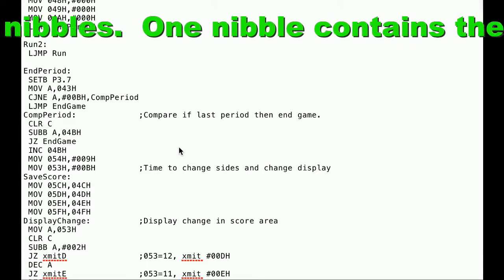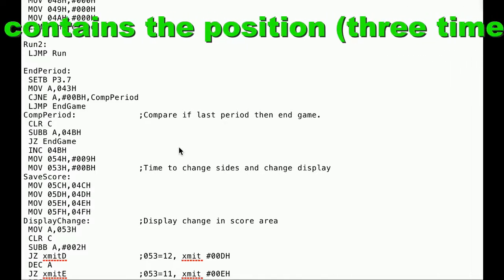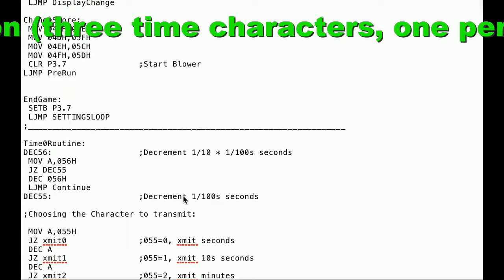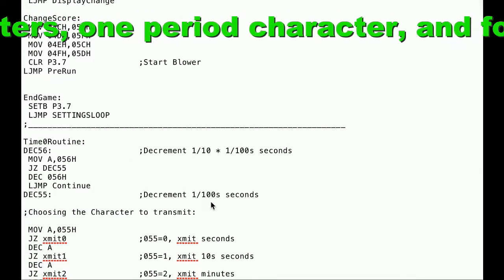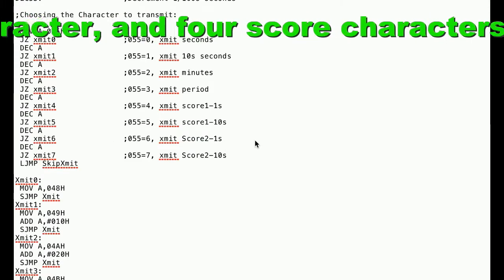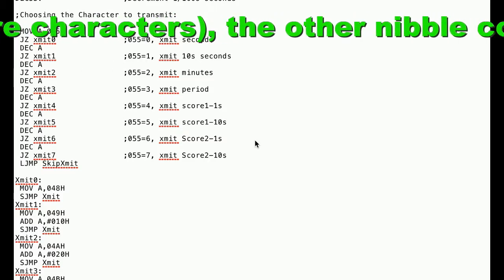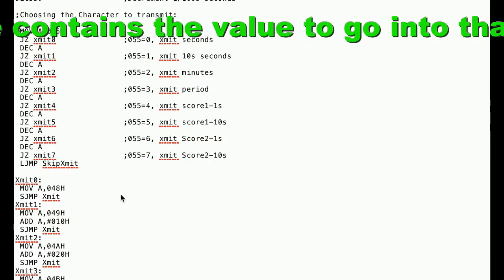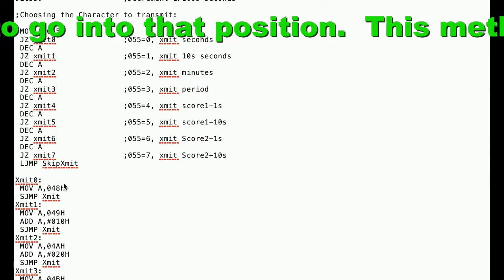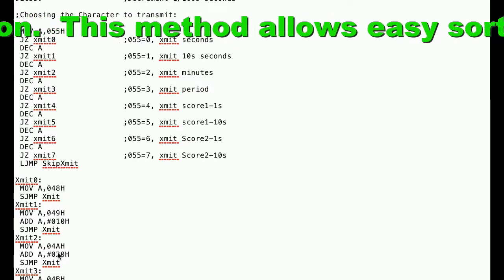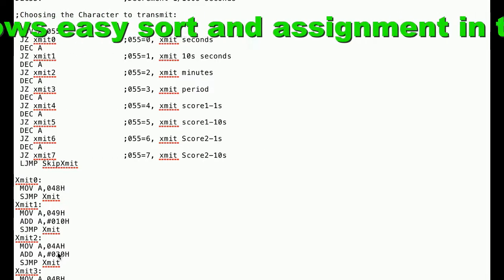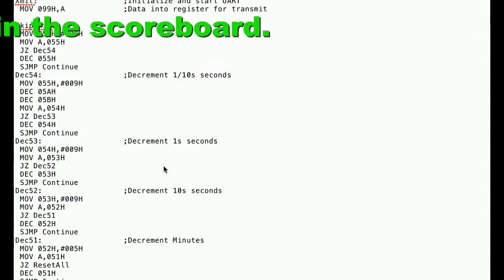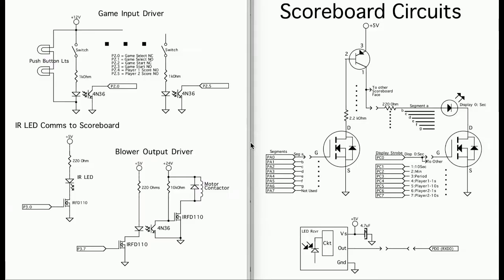Then at the end of the period you ratchet the periods up. We wait a period of time so the players can change sides and then it starts again. You've got timers in here. I've got maintenance routines for the timers. Here's where I transmit characters to the scoreboard through the infrared LED. The first nibble is the value of the character. The second nibble is the position. That would be time, period, and score. And here's the routine where I decrement the play time.